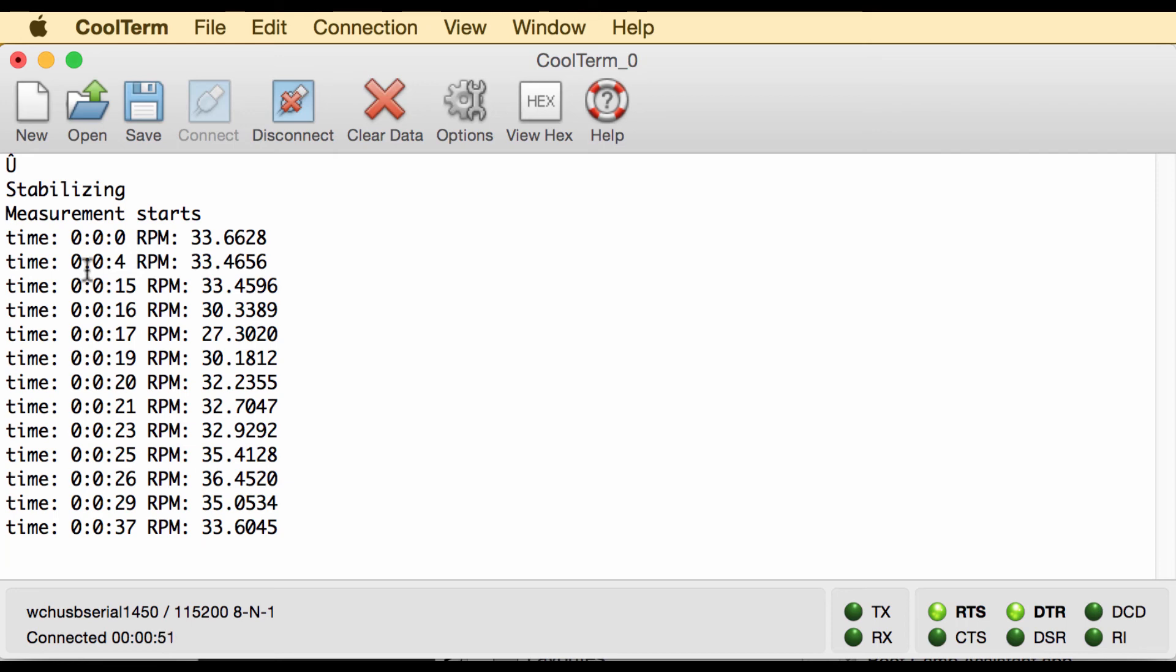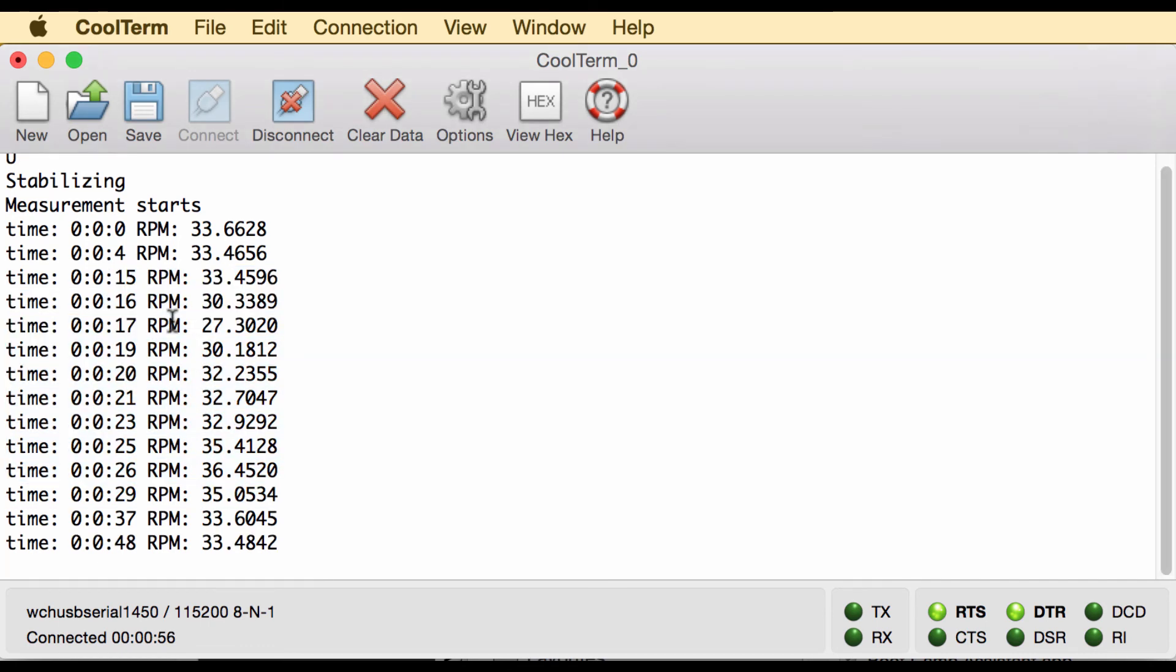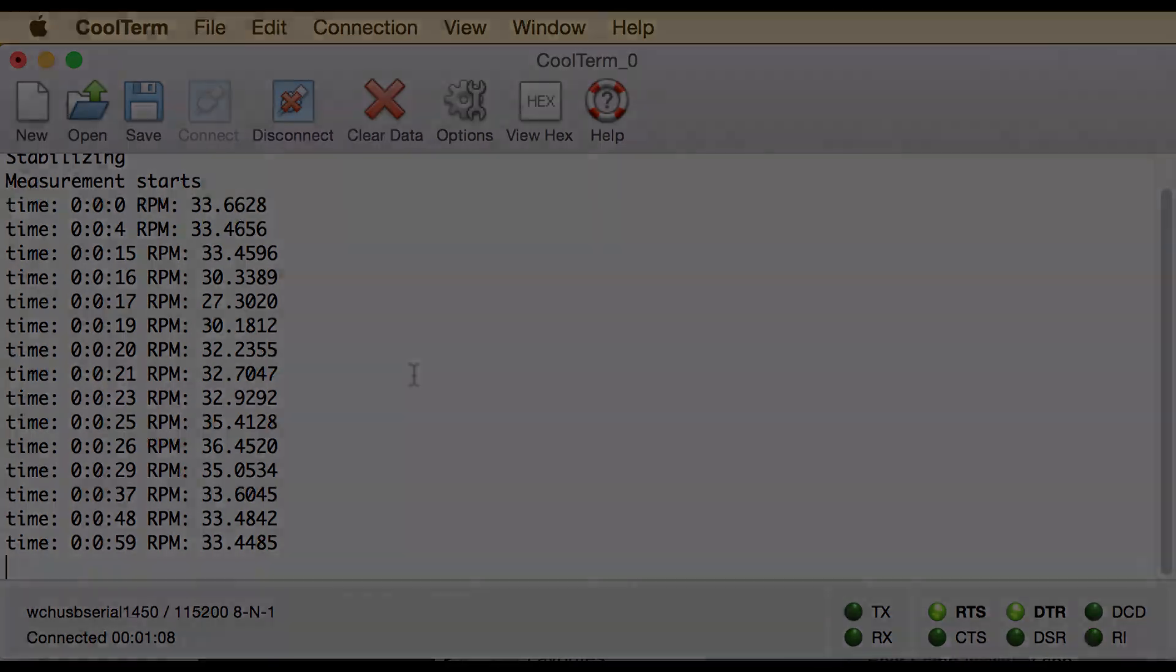This log here can simply be copy pasted, just mark it and hit copy, and then you can put it in a software like Excel or whatever else you use for making graphs and you can get a graph like the ones that I just showed.